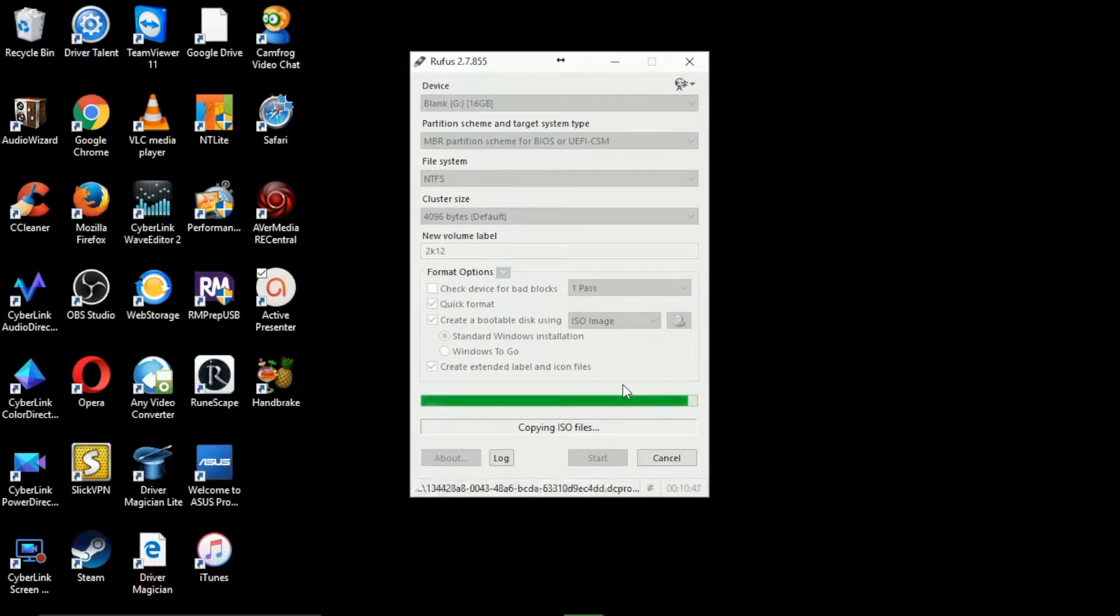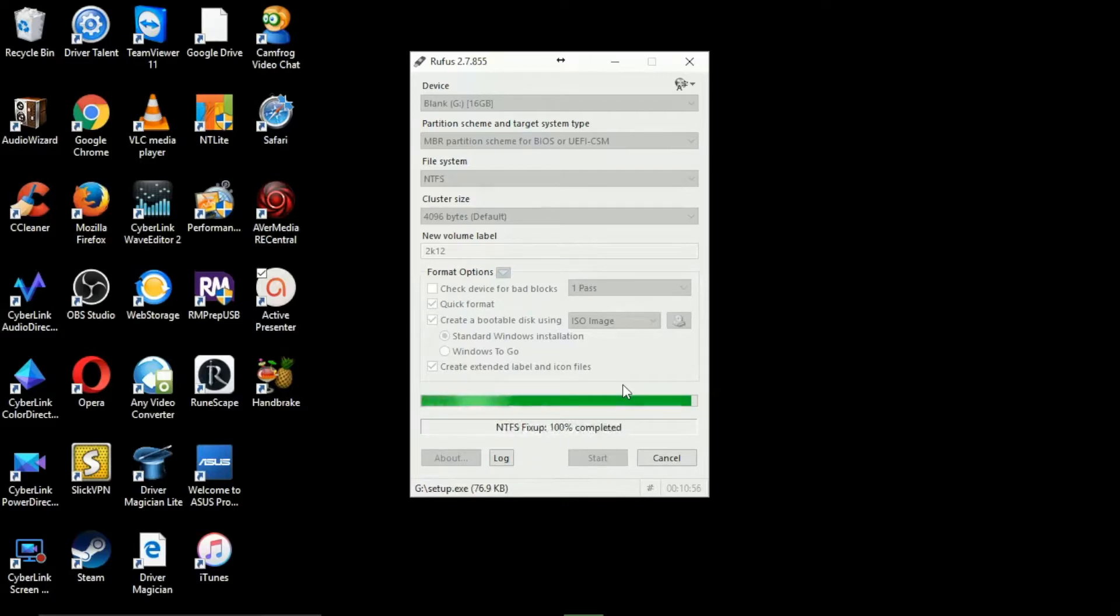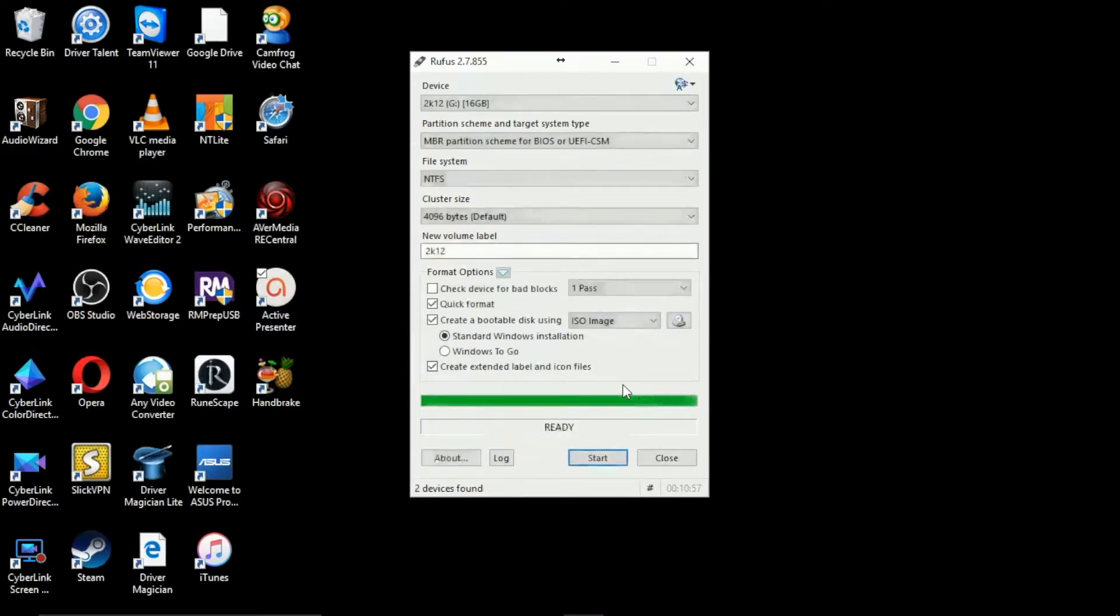Okay so as we can see this is nearly finished, this whole process is taking roughly about 10 minutes. Just got a couple more minutes, couple more seconds rather. And there we go it's now finished as you can see it says ready down the bottom.